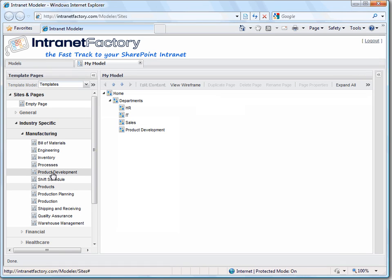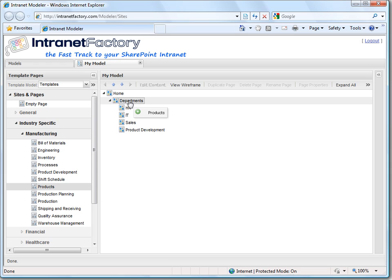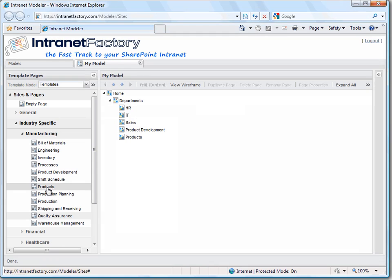Then we need a product page. That's easy! At last let's add quality assurance to our site map.